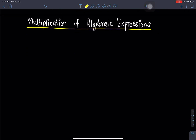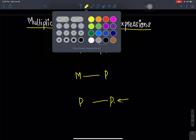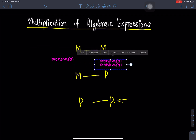So this is the multiplication of algebraic expressions. This is the math. Now, what we have to do is monomial times monomial — that is the first case we will handle.